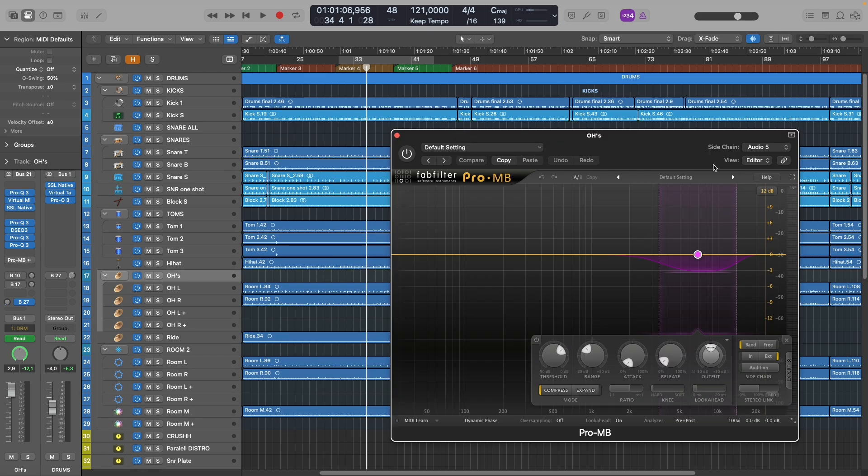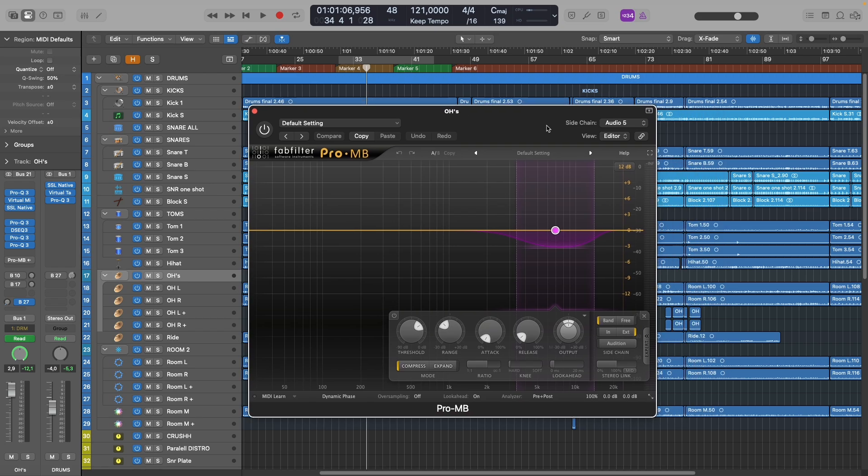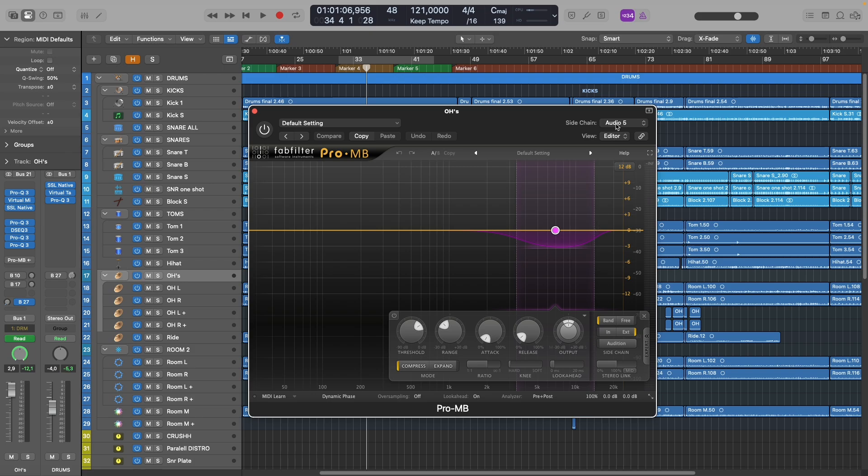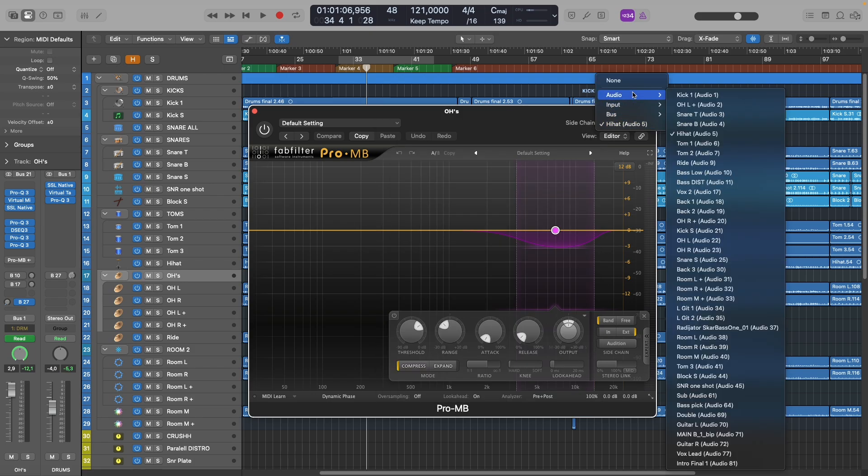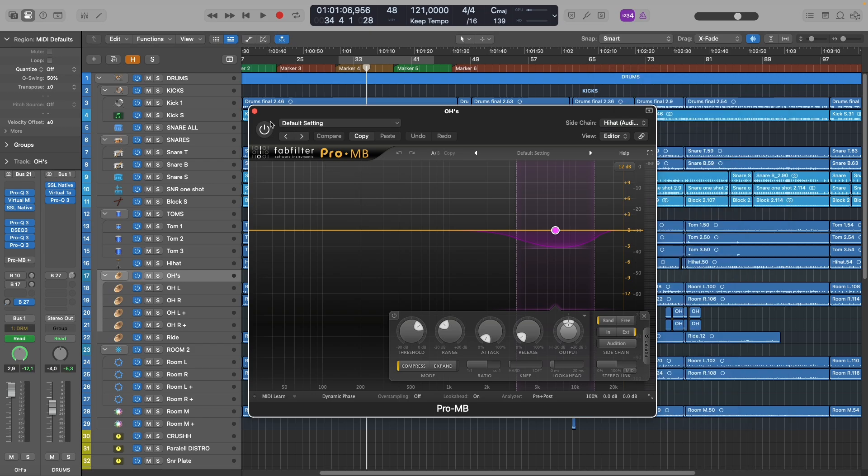Now using a multi-band compressor could work, but if you select the range where the hi-hats are, it's gonna get triggered by the snare, it's gonna get triggered by the rest of the cymbals, so it's not really gonna work. That is, unless we use this hi-hat track as a sidechain input for this compressor. So this is how that sounds.